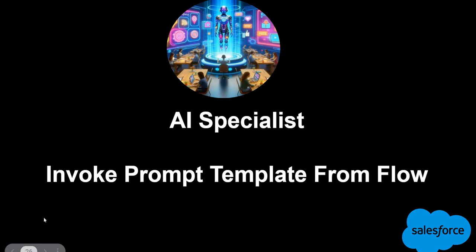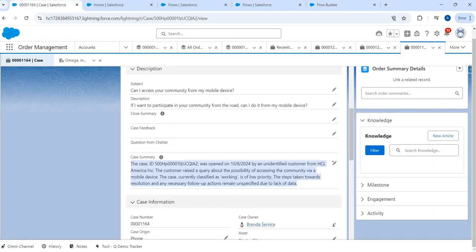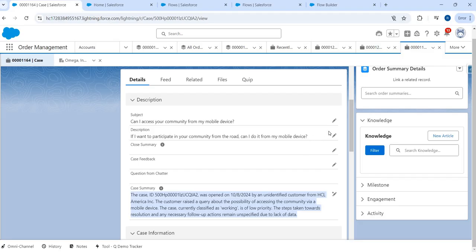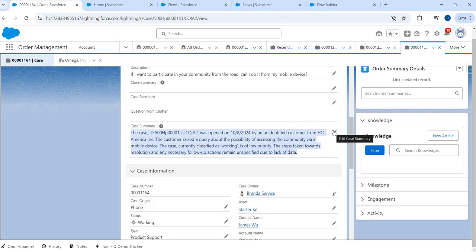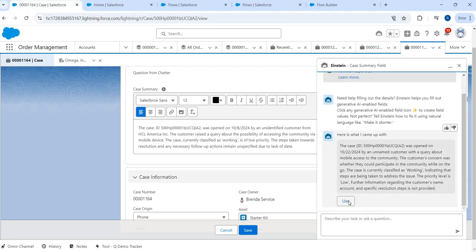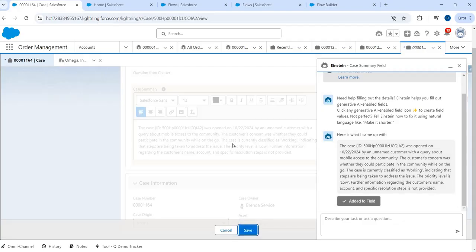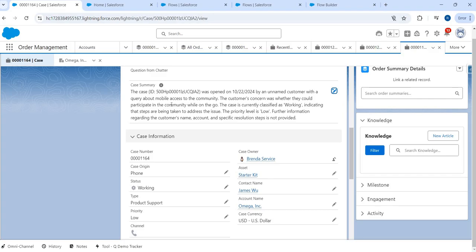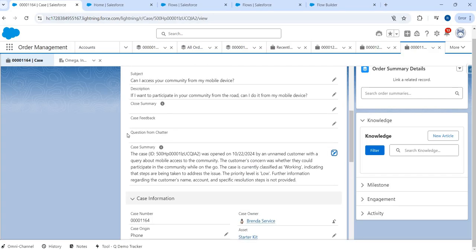As discussed in the previous video, we will fix the gap in our implementation. In our previous implementation, we were using a prompt template to auto-generate or update the case summary. So if I go to this particular case and I want to generate the case summary using AI, I just click on this icon and the AI collates all the information from the case and gives me a nice summary. I can just click save to keep the summary.